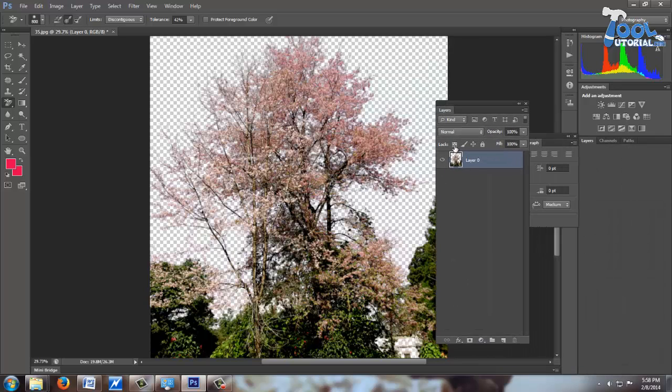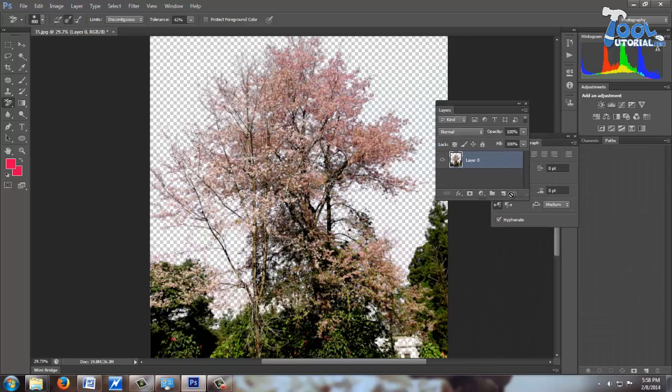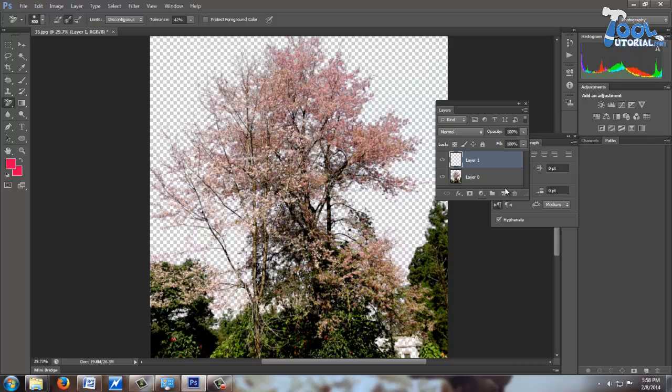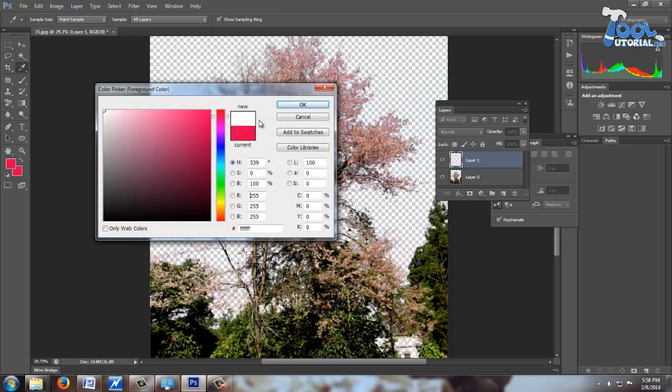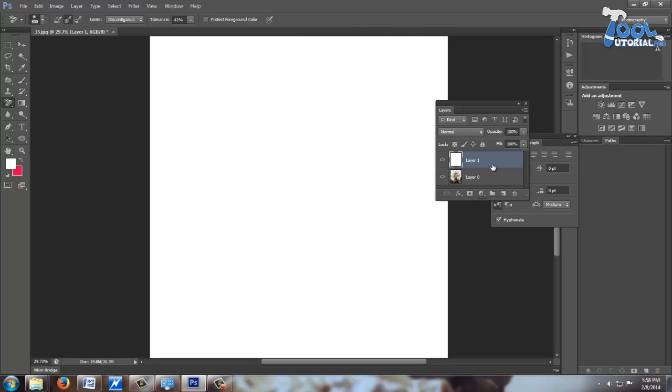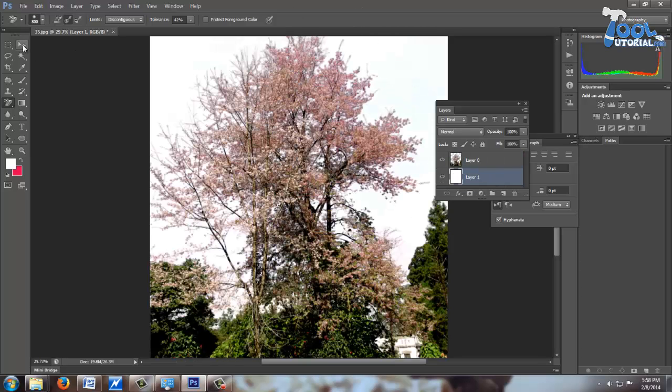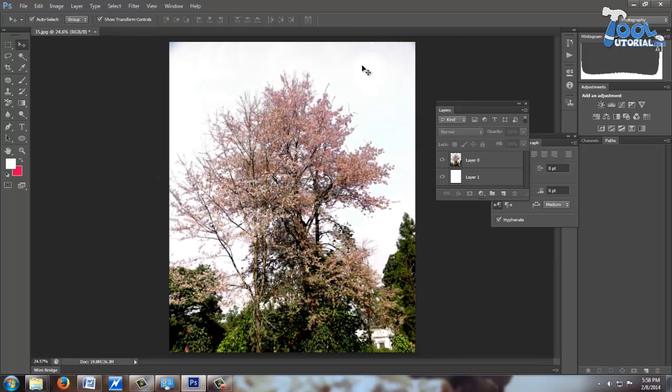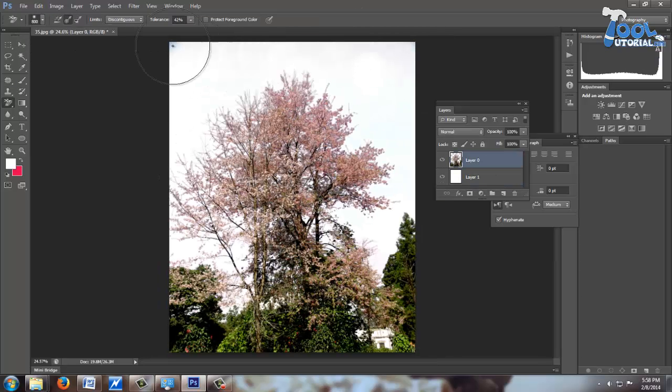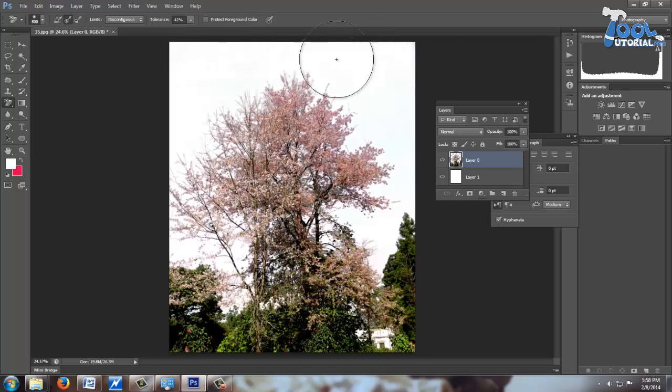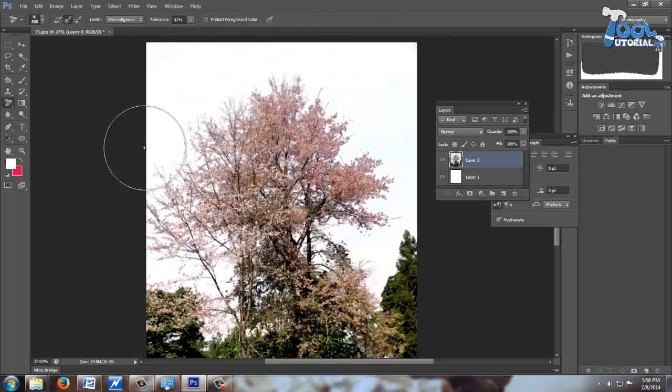This checker box texture means transparent area. So here I am creating a new layer with white color and putting it under the layer of our picture. Here you can see some spots of color. Erase them also and finalize this image.